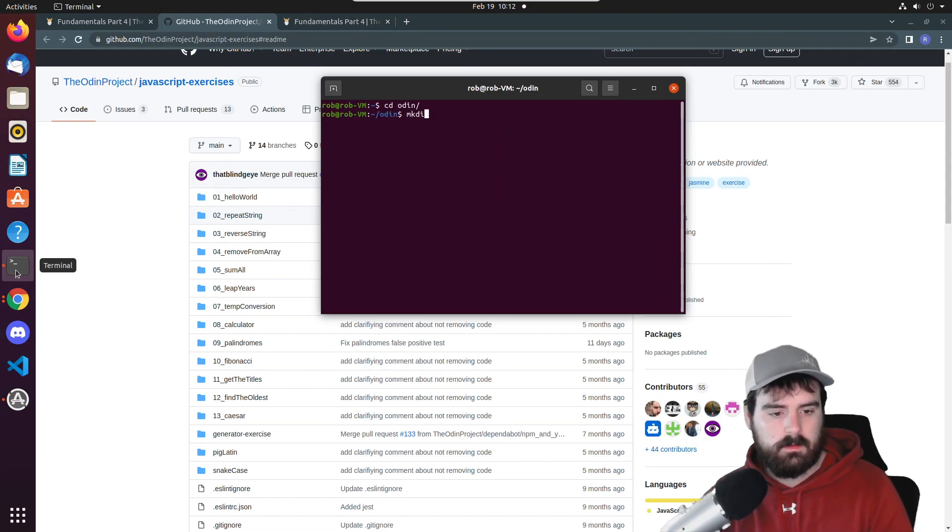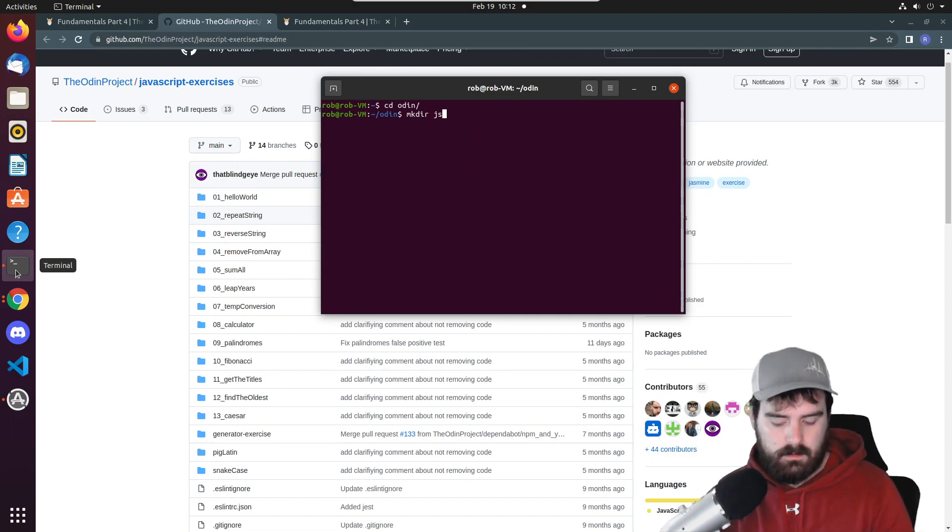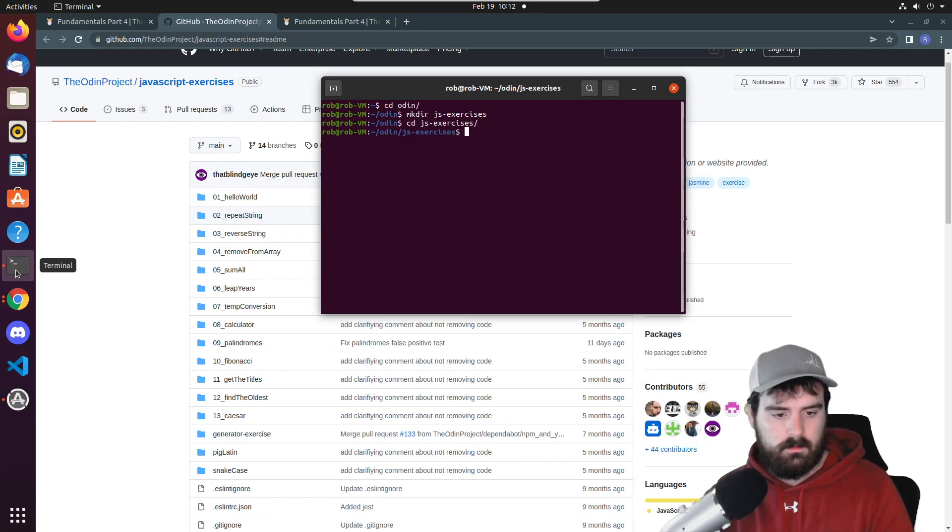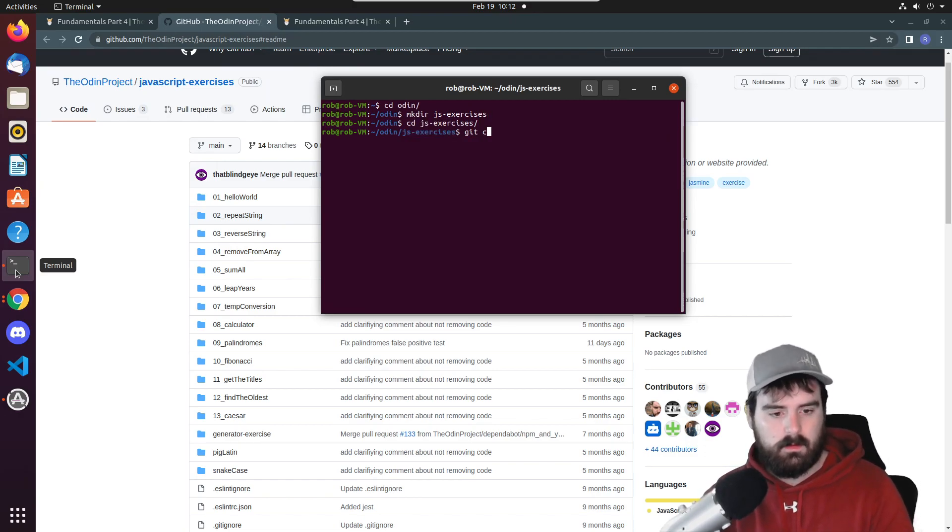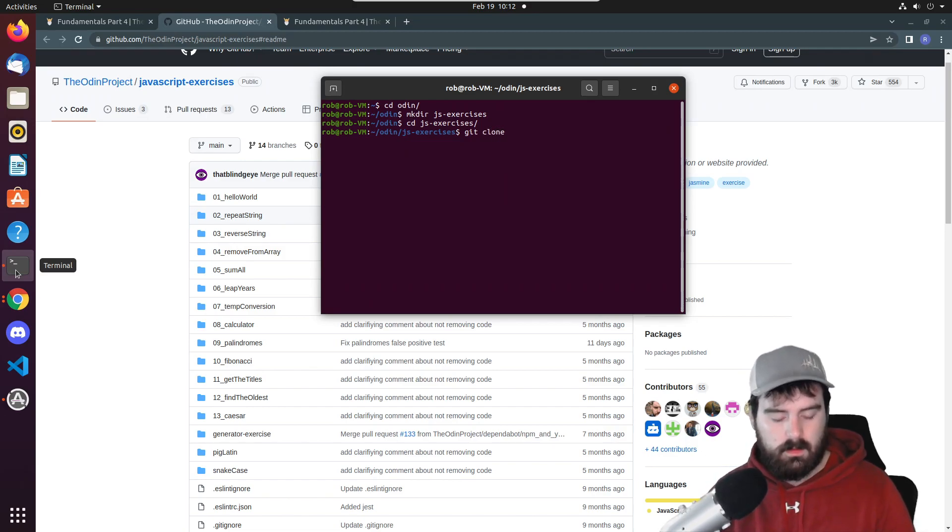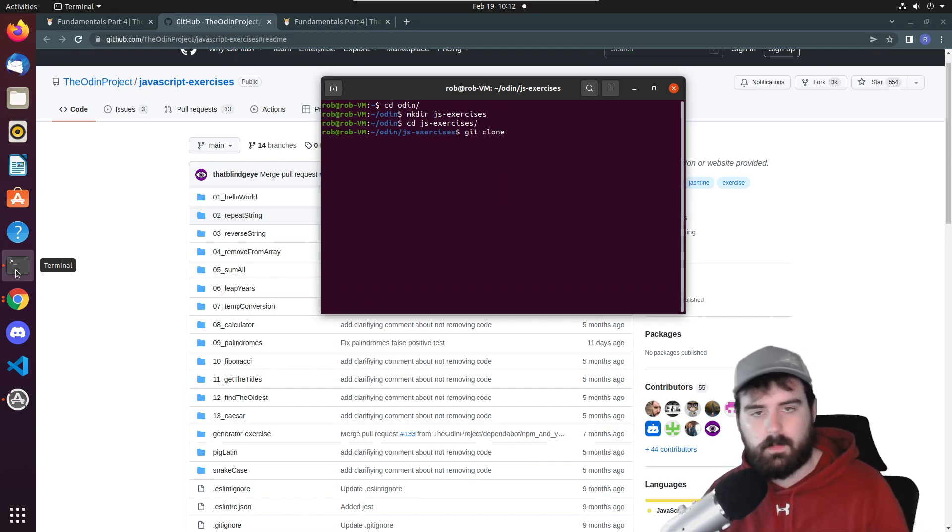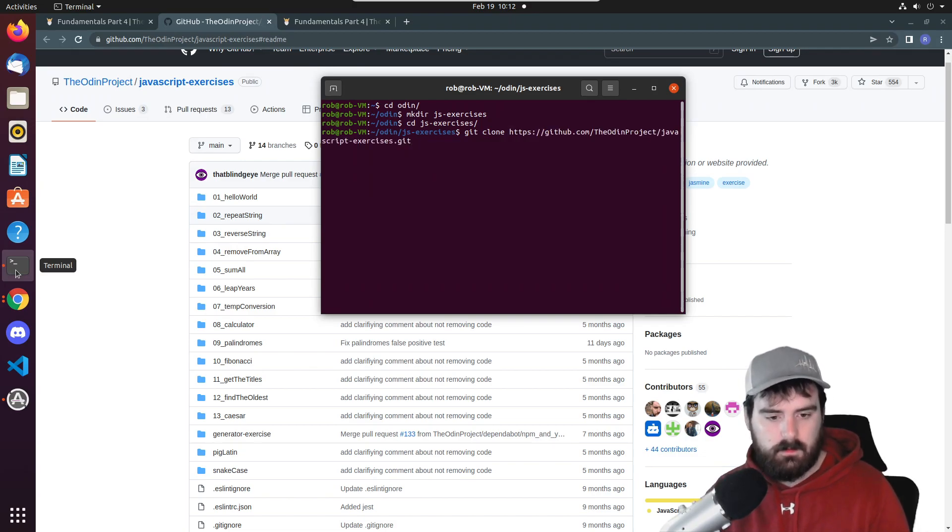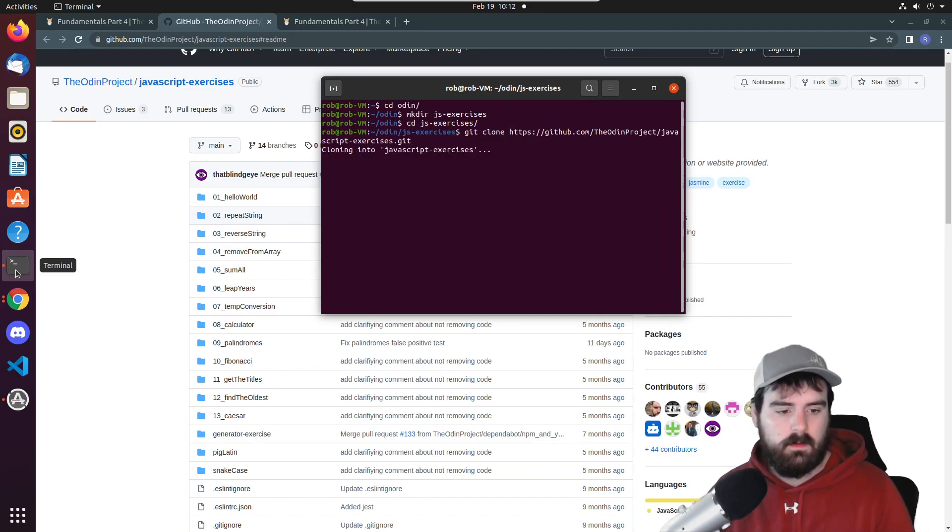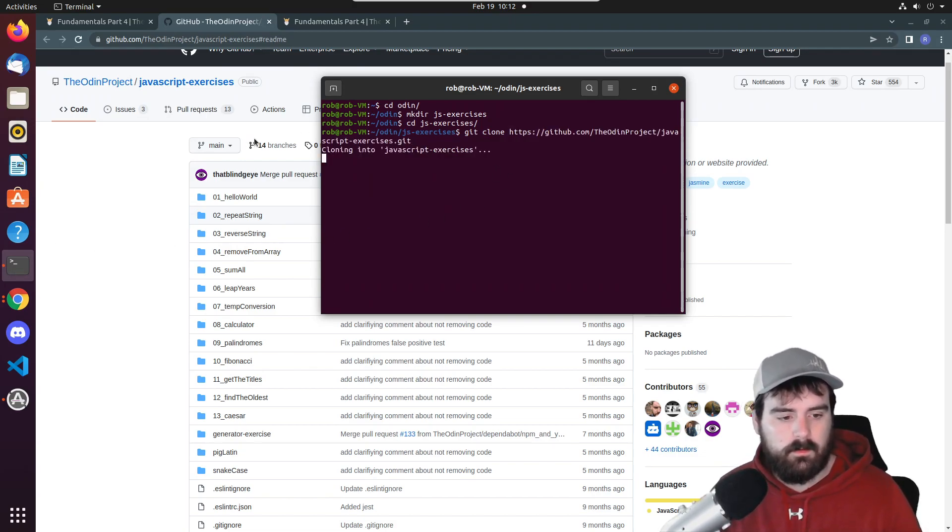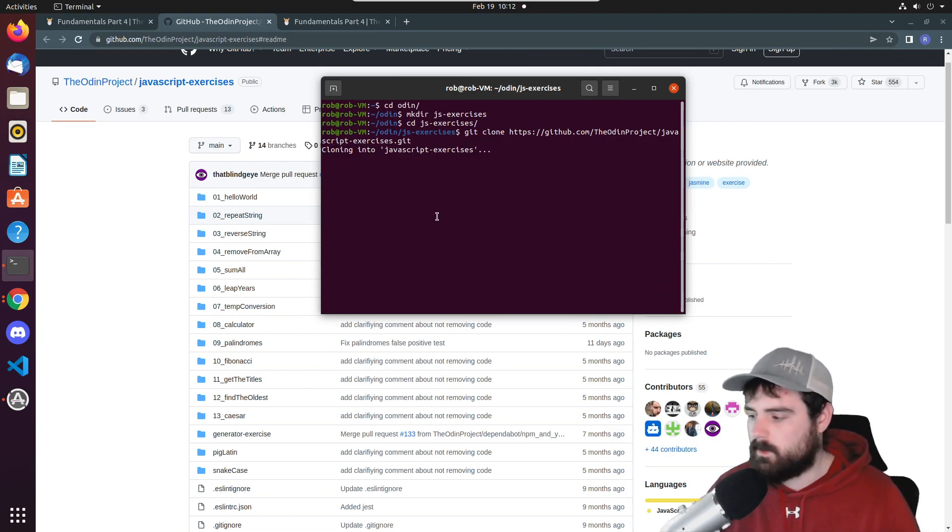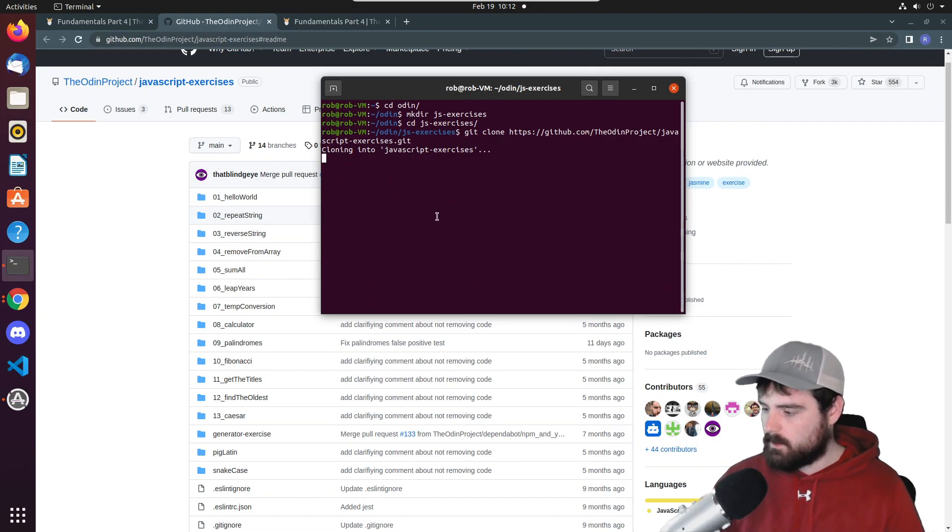Let's call it js-exercises. Then you can do git clone. A quick way to paste in the terminal is if you hold ctrl shift v and that will clone this entire repo into this folder that we have here. We'll wait for that to get done.